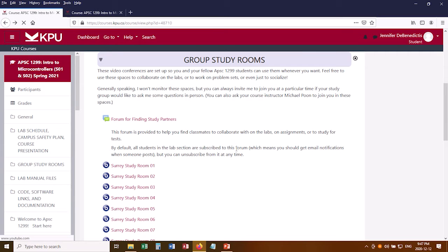The second way you can meet people in your class is one that I'm going to inflict upon you. For every lab, including the first lab, I'm going to assign you two partners and a study room. During your lab period — either 9am to 12pm or 1pm to 4pm — you and your partners would go into that study room.